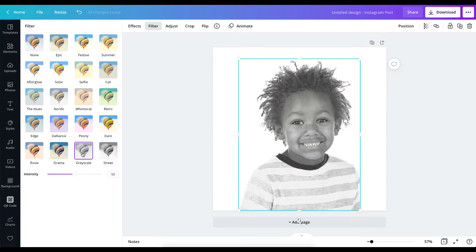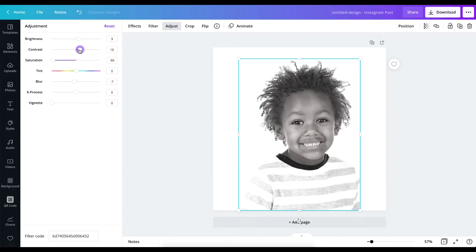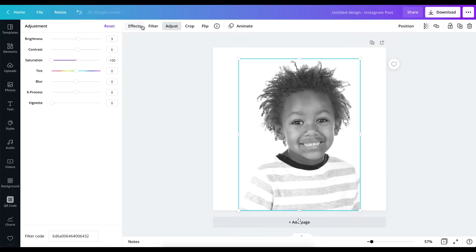After that, go over to filter. You can decide to use streets or use grayscale — it all depends on what you want. Either way it's going to work for you. You can see this is coming out well, making the photo look pretty good. Saturation is already set back, and then I'm going to put the blur to zero so I don't have to work with blur. Then I'm going to go over to effects.